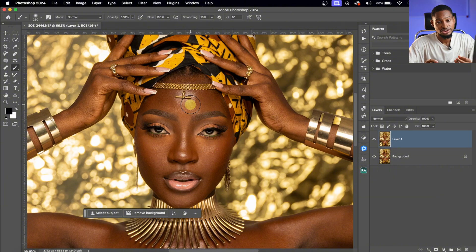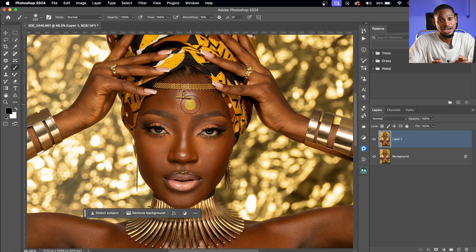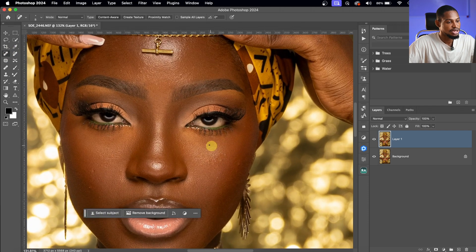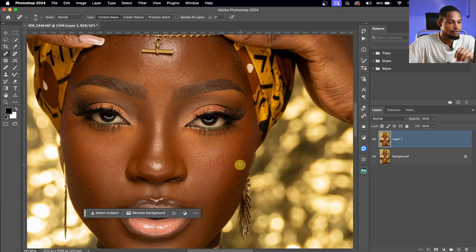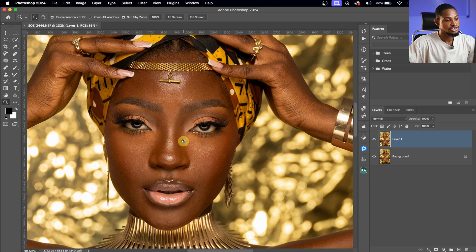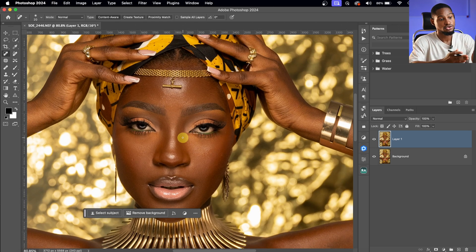Next, we are going to remove the blemishes from this image. There are different ways to do this. If you're on a deadline and in a hurry, use the Spot Healing Brush — just paint over any blemishes and it will automatically remove them. But I usually don't do this; I use the frequency separation method instead, which I'm going to show you right now.